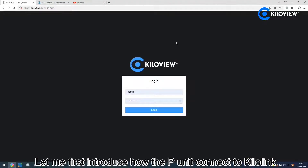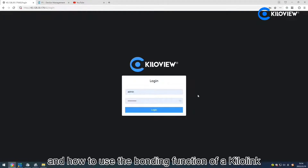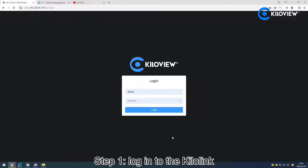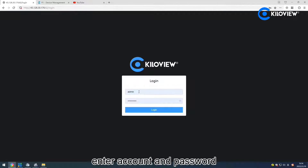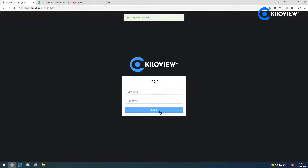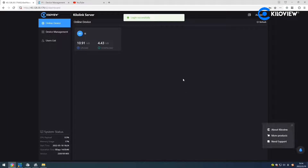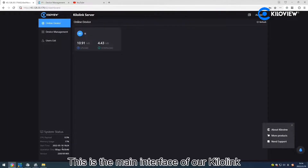Let me first introduce how the PUNI connects to the KeloLink, and how to use the bonding function of KeloLink. Step 1: log into the KeloLink, open the deployed KeloLink management page, and enter the icon and password. This is the main interface of our KeloLink.